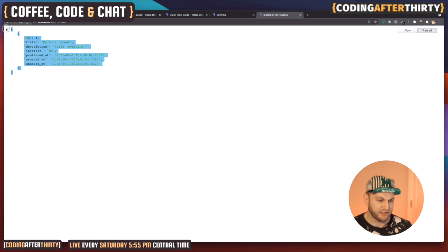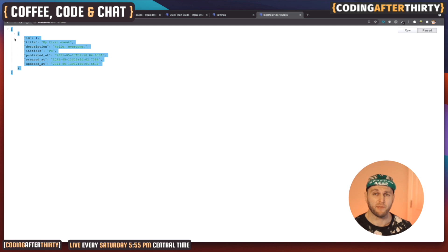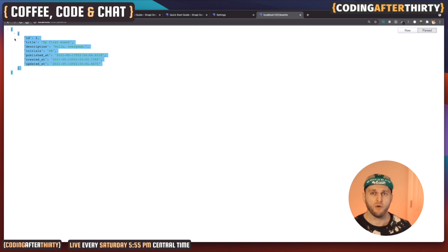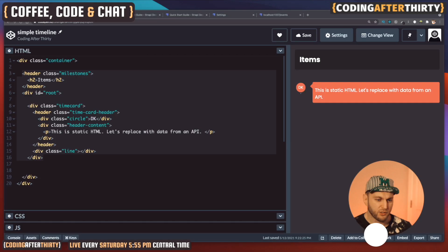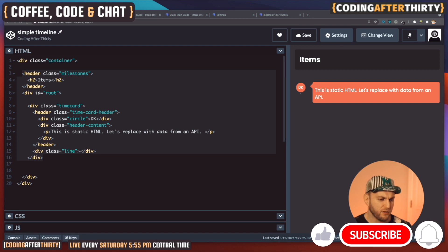Let's go back to our local events endpoint and refresh — and notice how we're getting our data in a beautiful JSON format. The hardest part is done: we just created an API and now we're getting data from our API to populate our blog, e-commerce store, or whatever we like. By knowing your front end well and using something like Strapi, you can be productive on personal projects or even client projects.